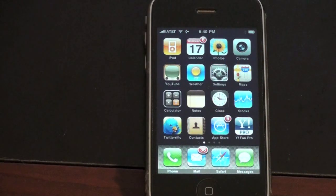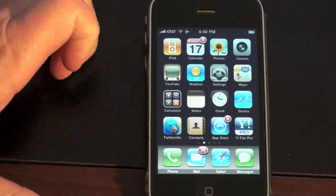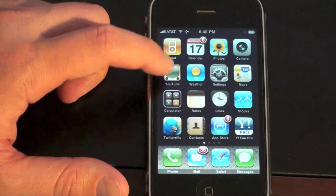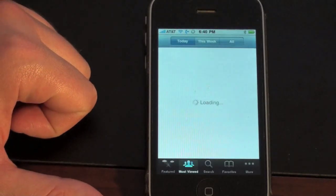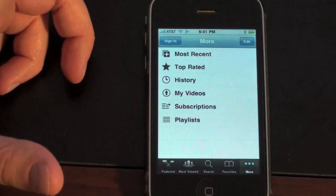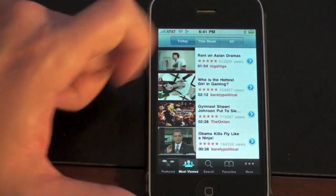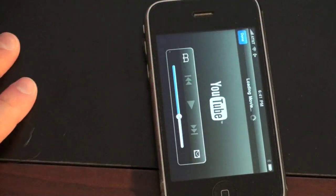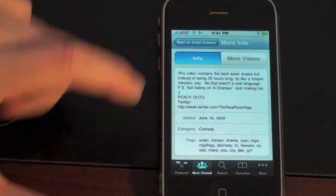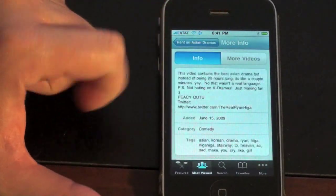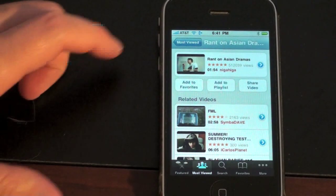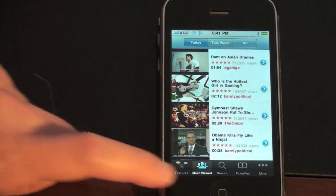One of the final features I want to talk about is the YouTube application. You now have the ability to sign in and comment on YouTube videos, and you can rate them one through five stars. Let me show you what that looks like. If you go to More, you can sign in and access your videos and history. Let's look at one of the most viewed videos — once it ends, you get a description, more videos by that producer, and all the comments. Hit back and you're right back to your home screen.